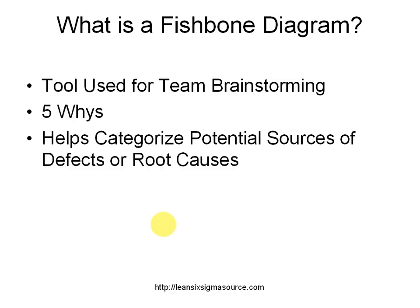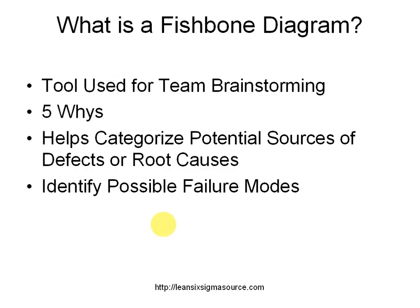It also helps you to categorize potential sources of defects or root causes and it can also help you identify possible failure modes.